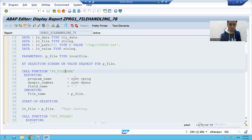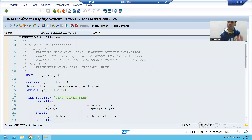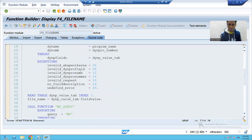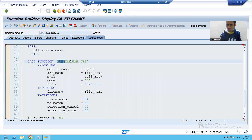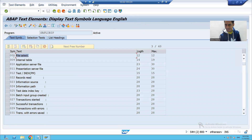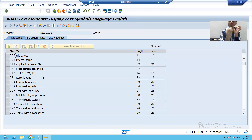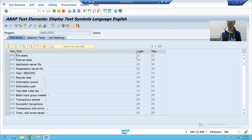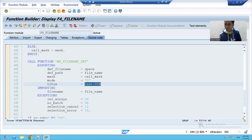We will go to the function module F4_FILE_NAME — this is an SAP function module. If you double-click, you can see that SAP uses another function module WS_FILE_NAME_GET inside it. If you double-click on the title parameter you can see the title is 'File Select', and this is what appears on screen. Rather than 'File Select', the customer wants the title 'Choose File'.